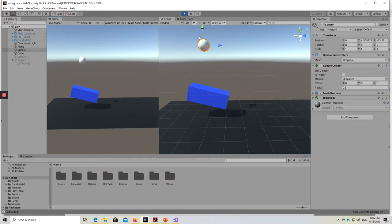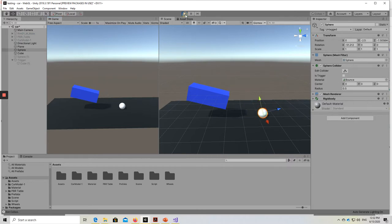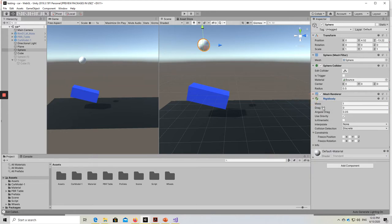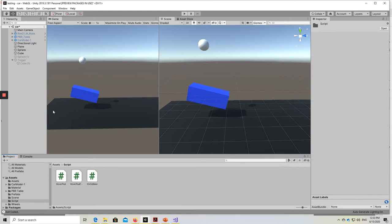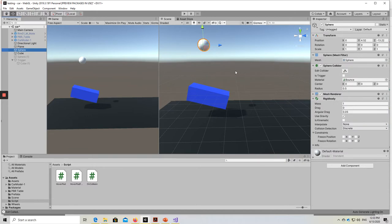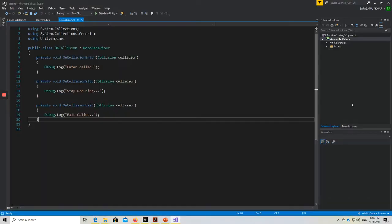Let's play the game and see what happens. When you play the game, the ball is dragged by gravity and falls down. This is because this sphere has a rigid body with the Use Gravity function enabled. What I want to show you is when an object touches or enters the collider of another game object, you can see it in the debug log. This is done using the script attached to the sphere — the OnCollision script.